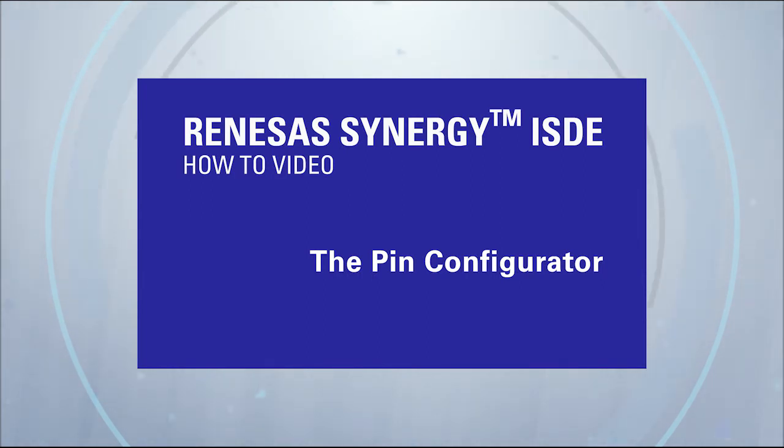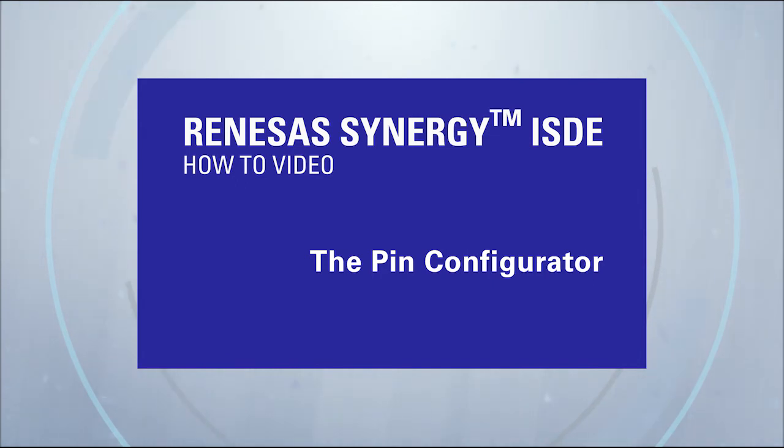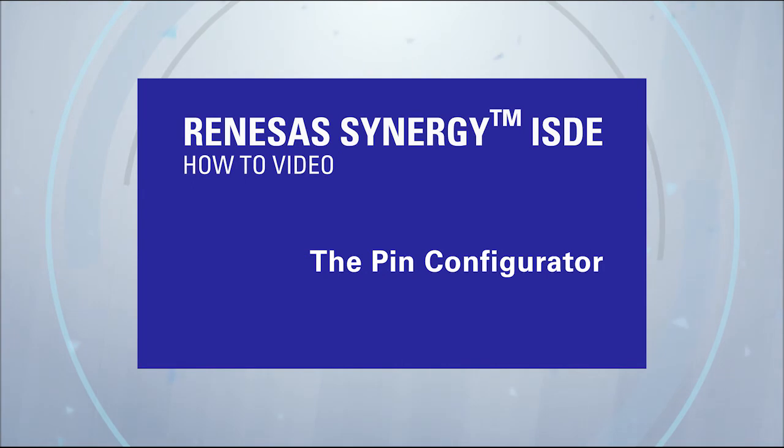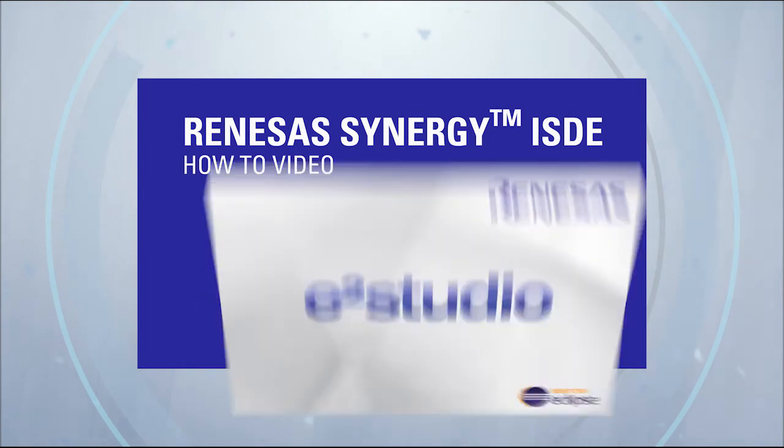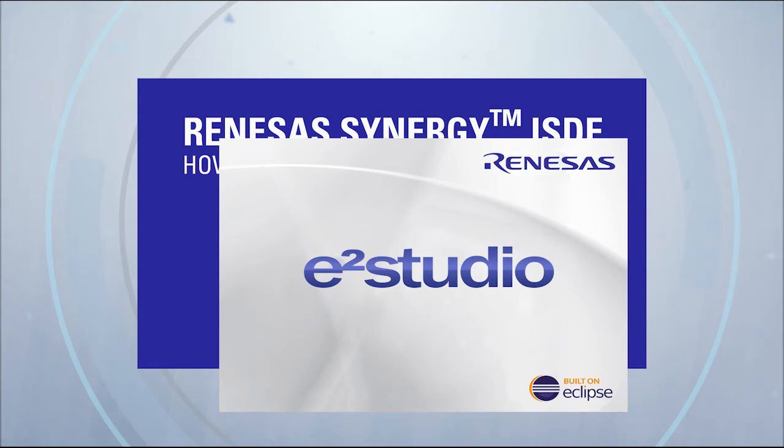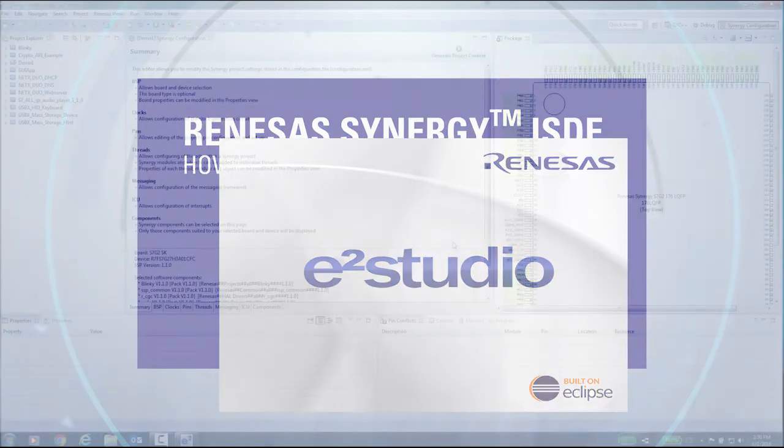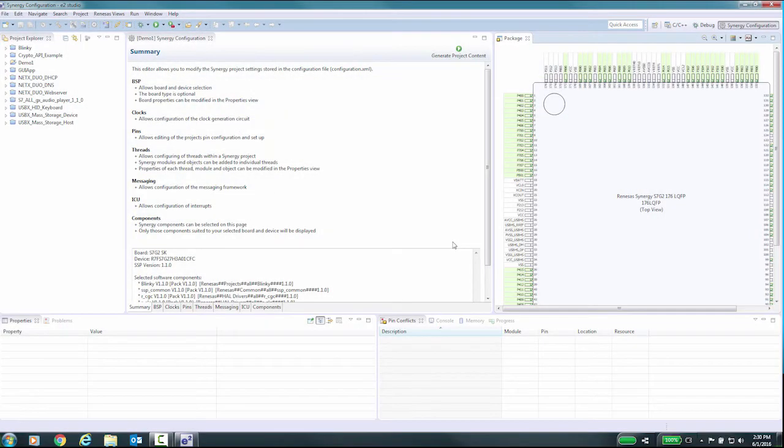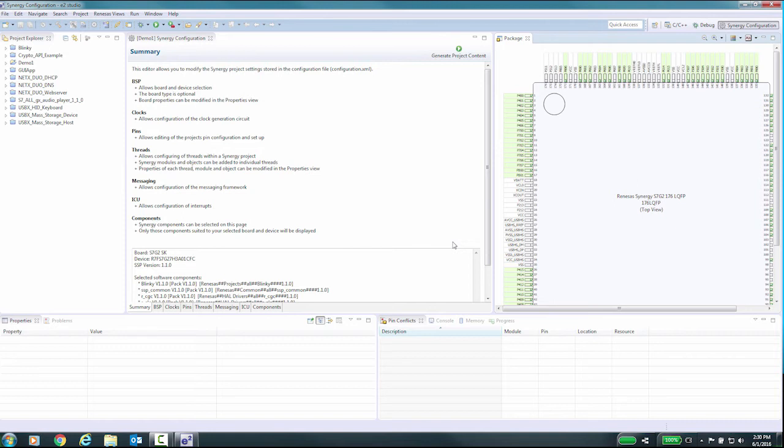Renesas Synergy ISDE How-To Video – The PIN Configurator. During this video, we will cover the highlights of the PIN Configurator in e²studio. The PIN Configurator on the PINs tab of the Synergy Project Editor provides flexible configuration of the MCU's PINs. It simplifies the configuration of large packages with highly multiplexed PINs by highlighting errors and presenting the options for each PIN or for each peripheral.